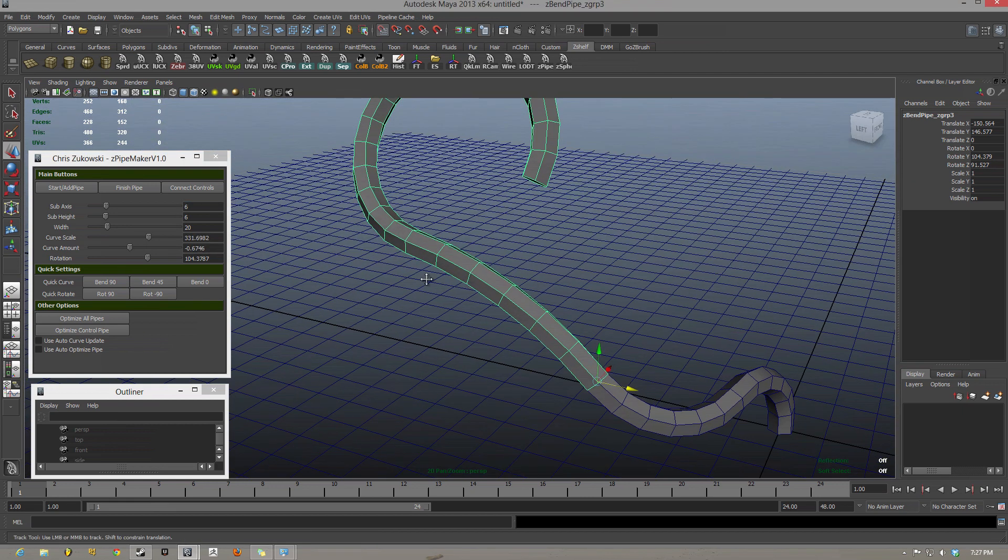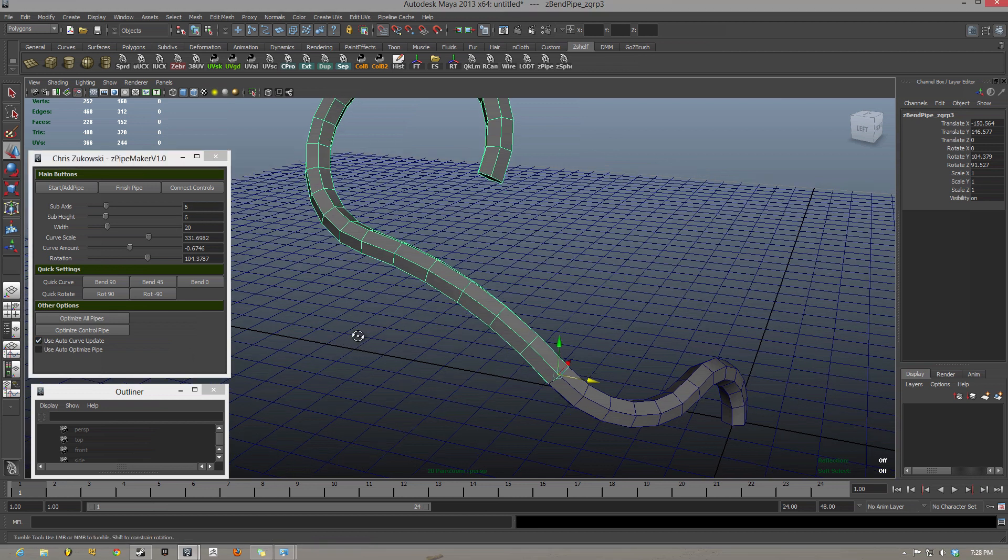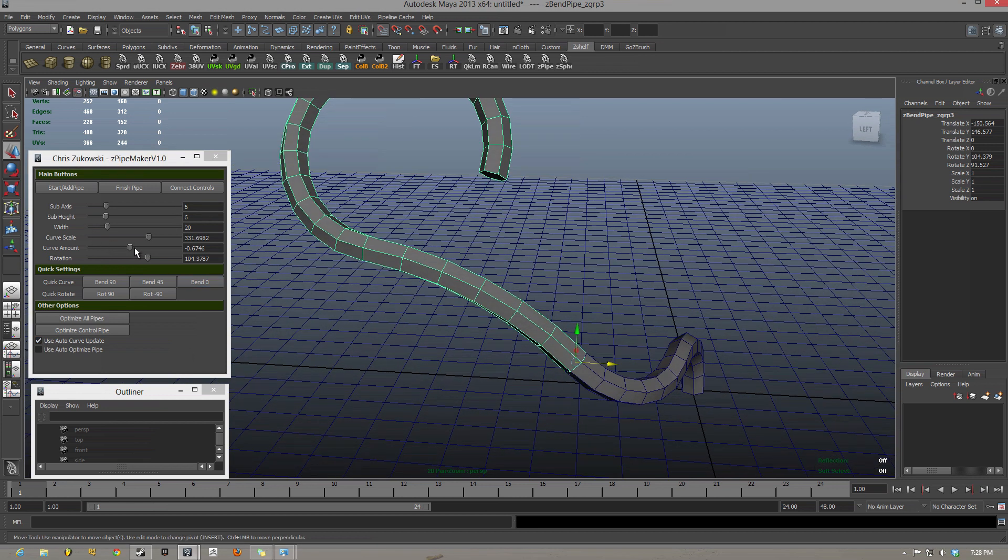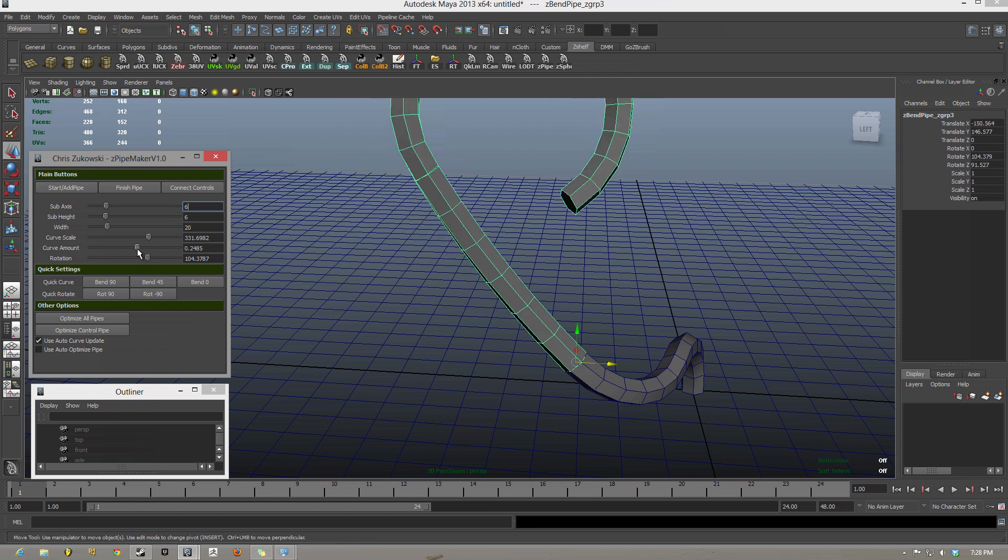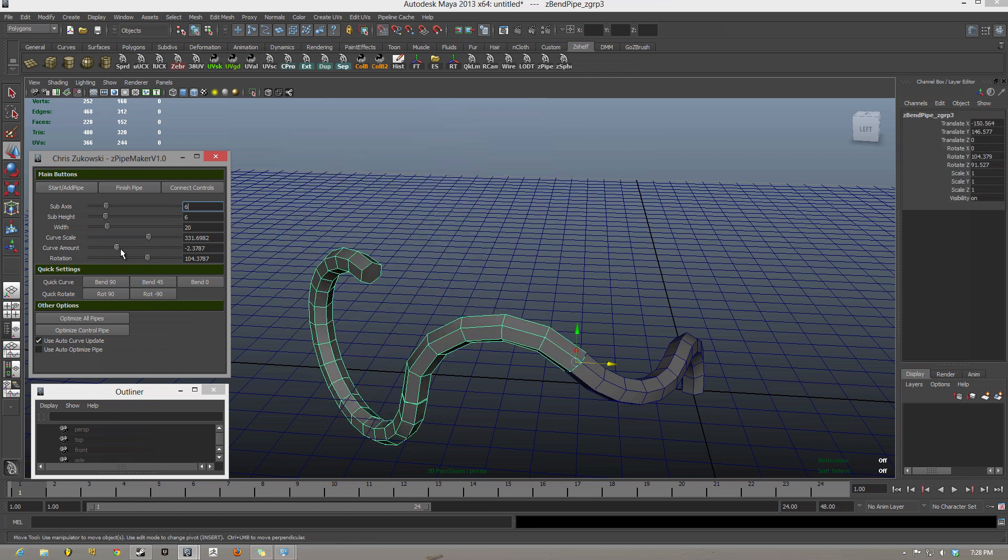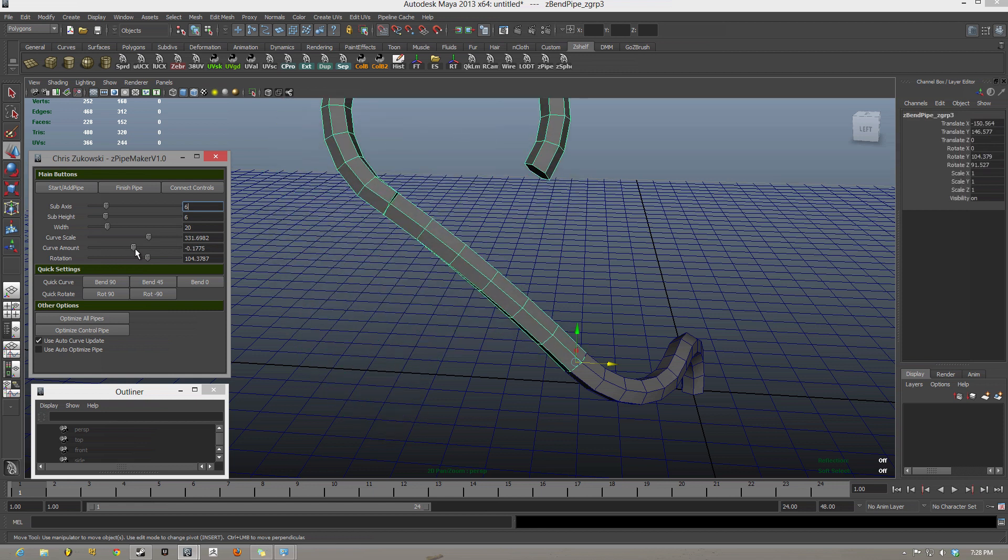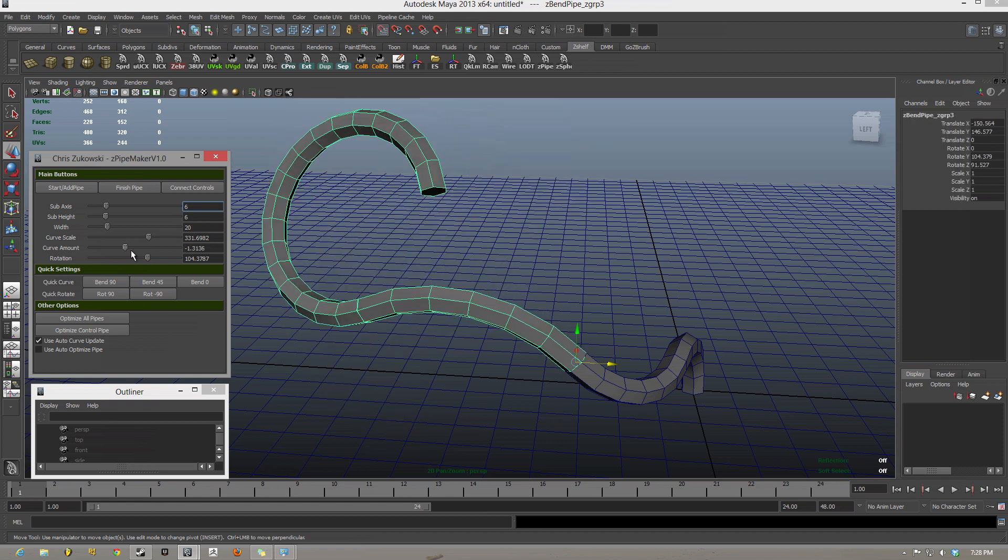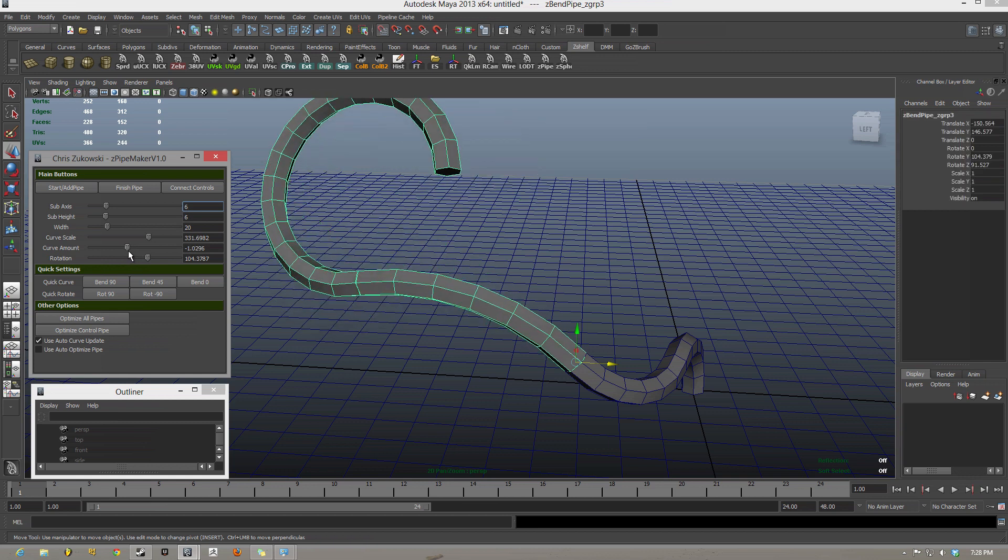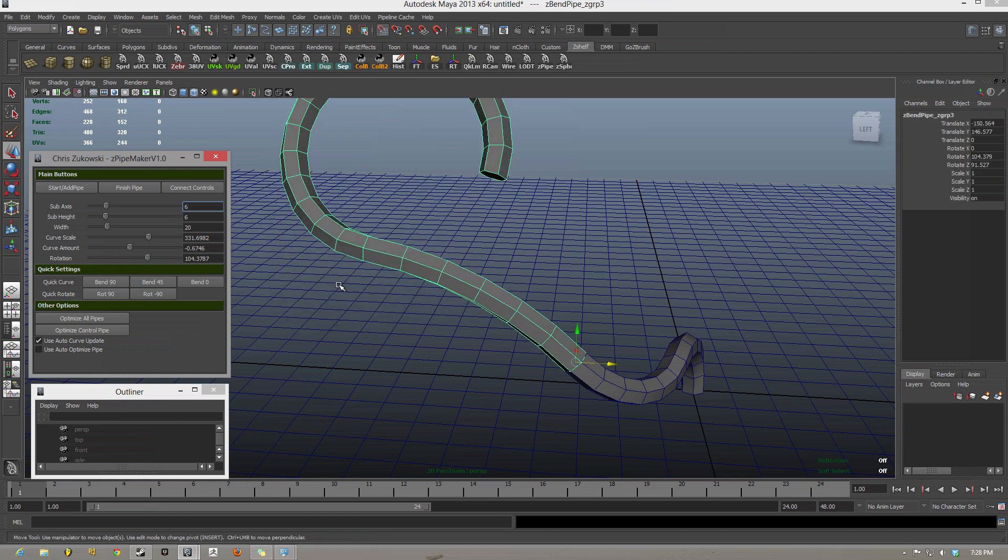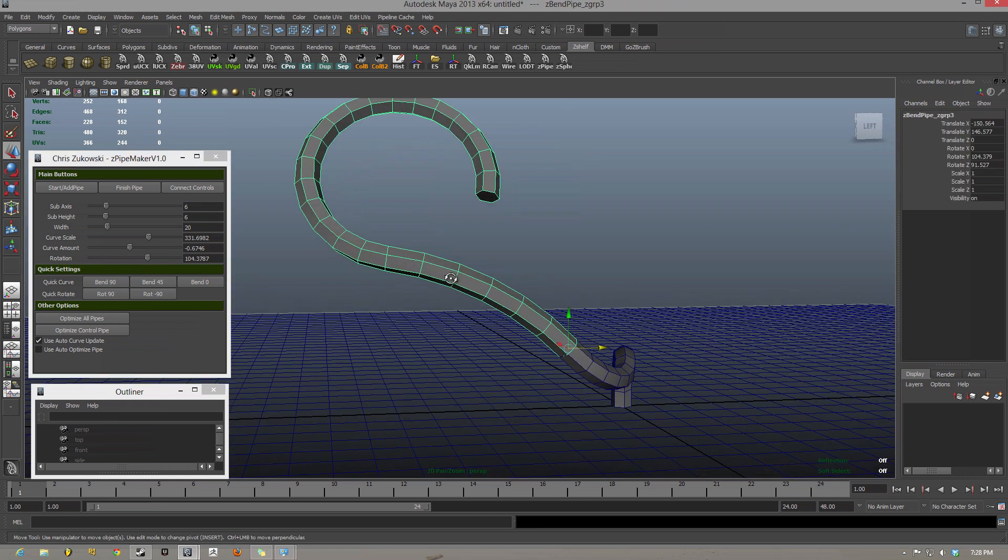A really cool option is this checkbox here called use auto curve update, and when you check that on, you can see when I change the curve amount, it is actually previewing the curve as I change it before I finish. And when I finish, it applies the correct amount of calculations to snap the other curve to.